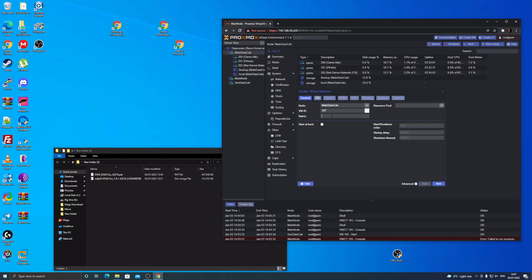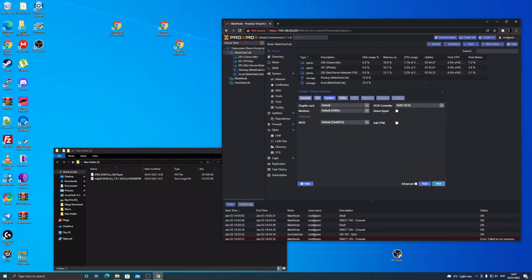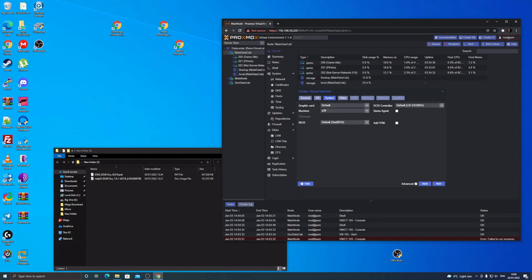The name doesn't really matter, so I'm going to put it as DSM. Make sure that's unticked. Don't use any media, type Linux and make sure it's this. That's quite important. For the next one, you want to go ahead and change it to Q35 and the SCSI controller to the default LSI thing.